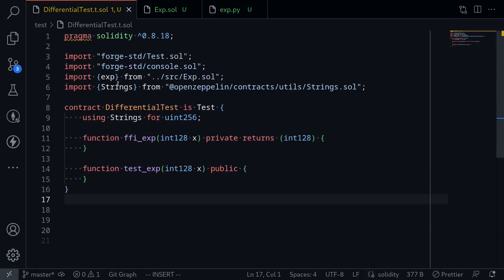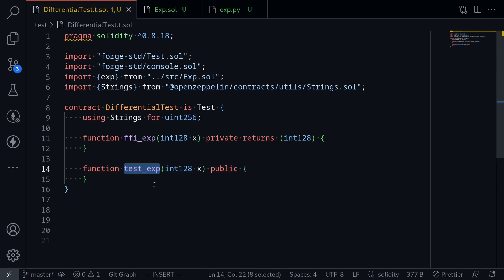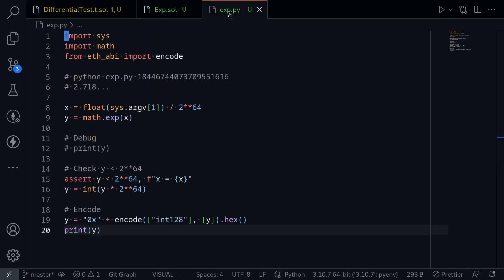This will be the hex encoded value of y. Let's now write a differential test. Here I am importing the exponential function from exp.sol. Inside the test, what we're going to do is call the exp passing in some input.